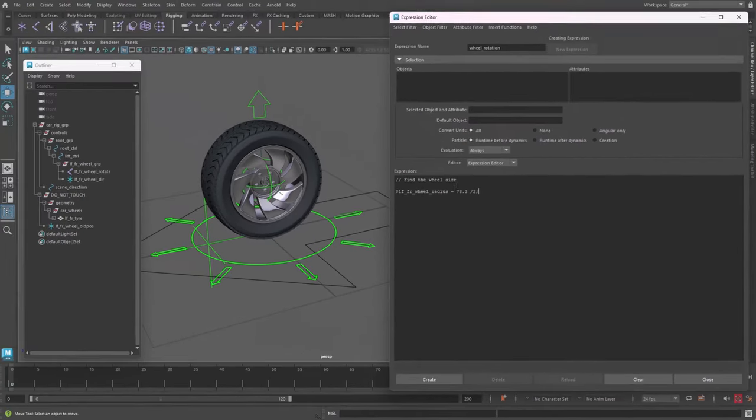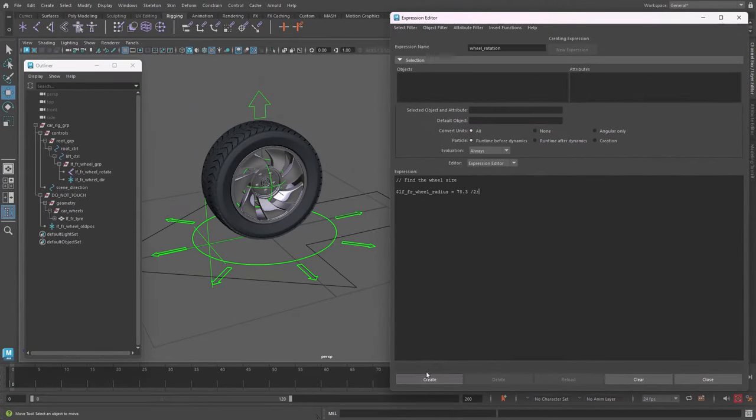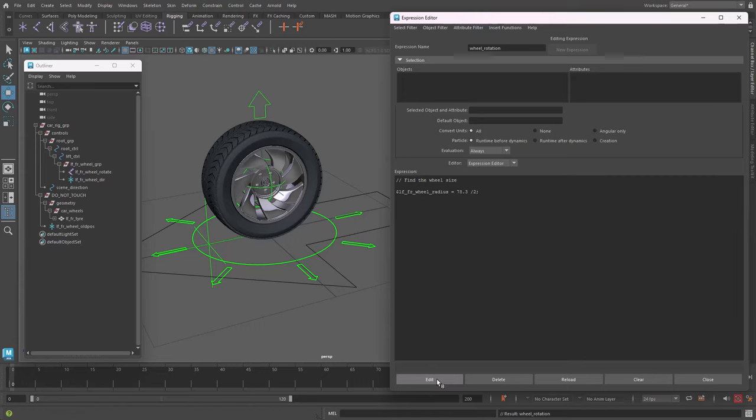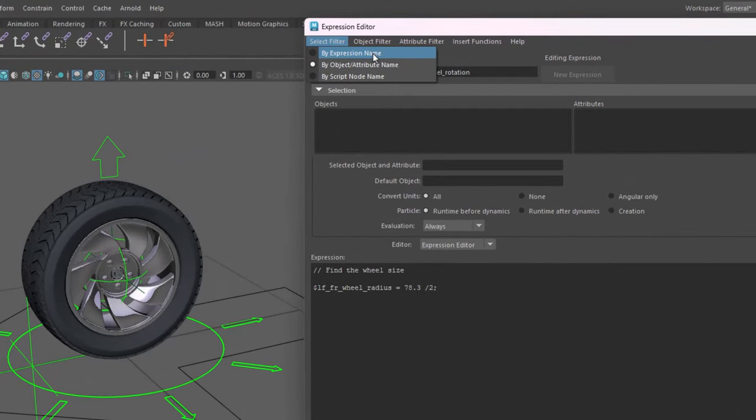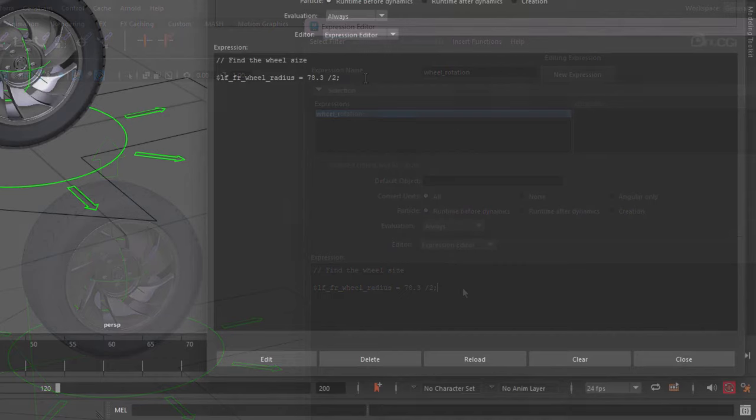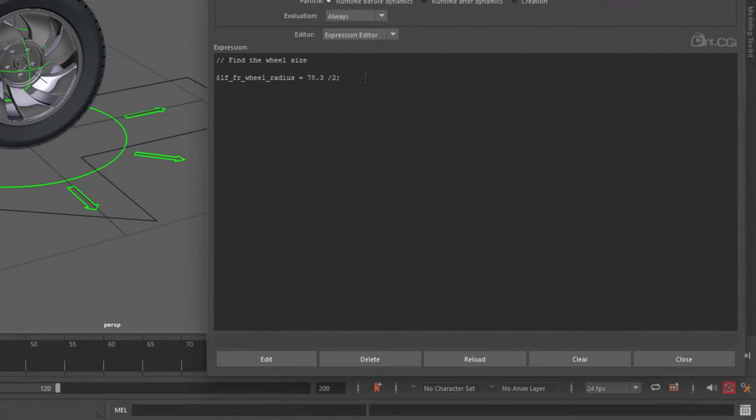What I'm going to do now is click the Create button, which will save that expression for me. I find sometimes if you don't save it, and then you change selections in the viewport, you can sometimes lose the expression if it's not saved. This can often happen if the filter up here is set to Object/Attribute. Next we want to store the positions of the locators and the main wheel group.